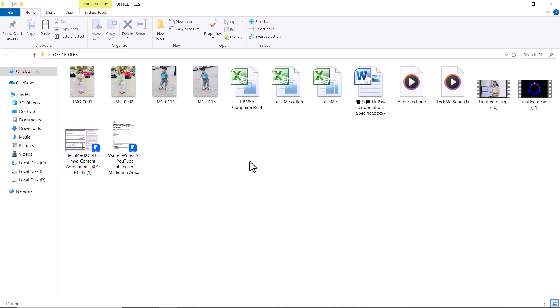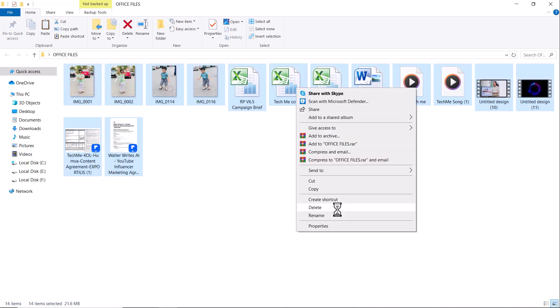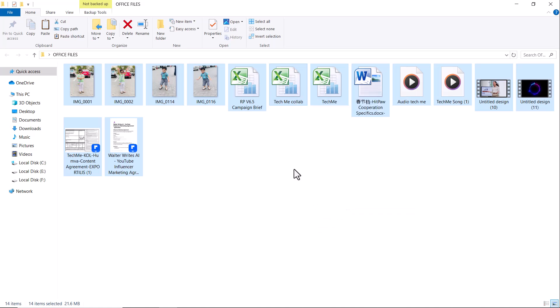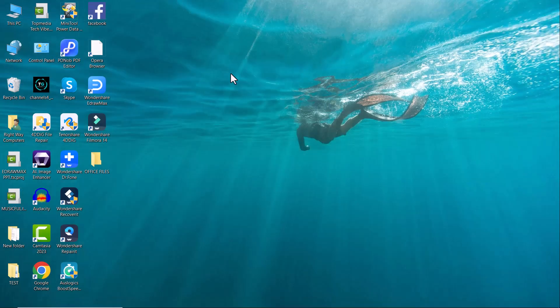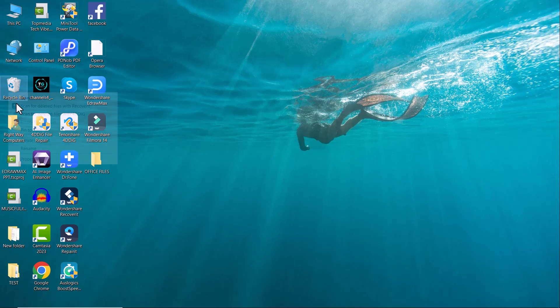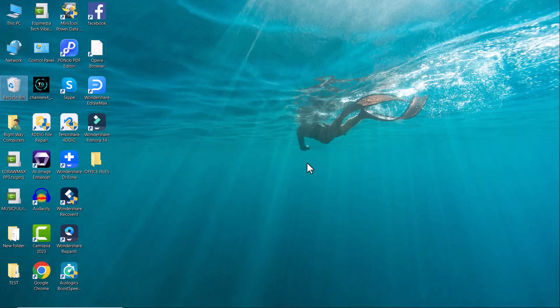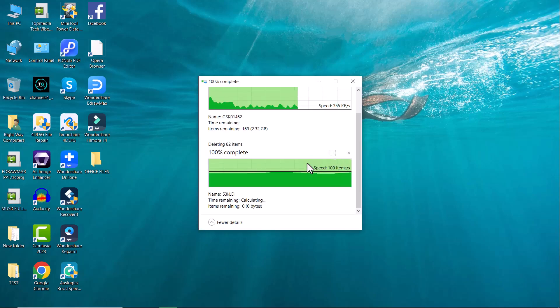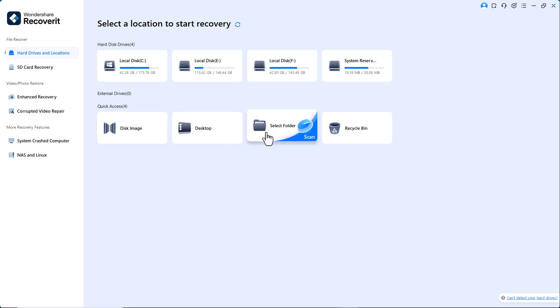Now, I'll delete all these files. As you can see, the folder is now completely empty. I'll also go ahead and empty the recycle bin. Done. Now, let's move on and start the recovery process.